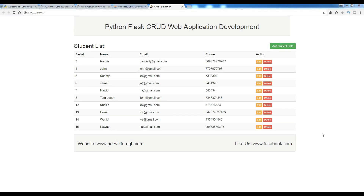Hello friends, I'm Parwaze and this is our first video in making a CRUD web application in Python using the Flask framework. In this first video I'm going to give a simple introduction to Flask and we will create our first web page. This is not a complex CRUD application — I want it to be accessible for beginners, so if you're a beginner you can watch these videos and learn something.